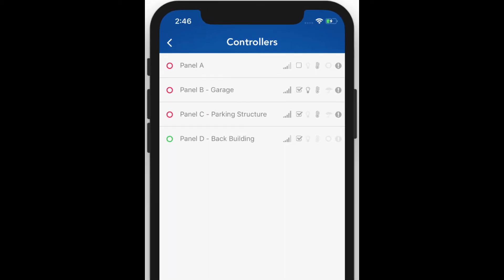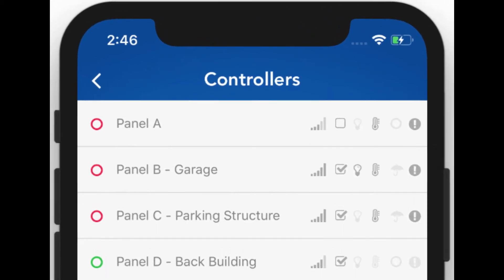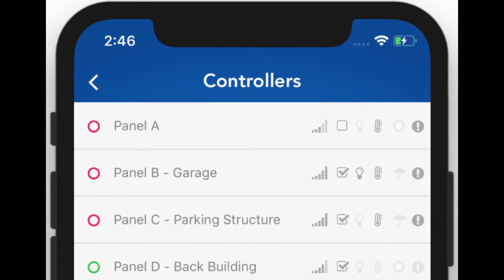Let's take a minute to look at this controllers list. You'll notice each controller has a set of icons, as well as a color swatch. The color swatch indicates the overall controller status: red if faults are present, orange if the unit is in delay, blue if it is in a rain or freeze state, and green if everything is operating normally.